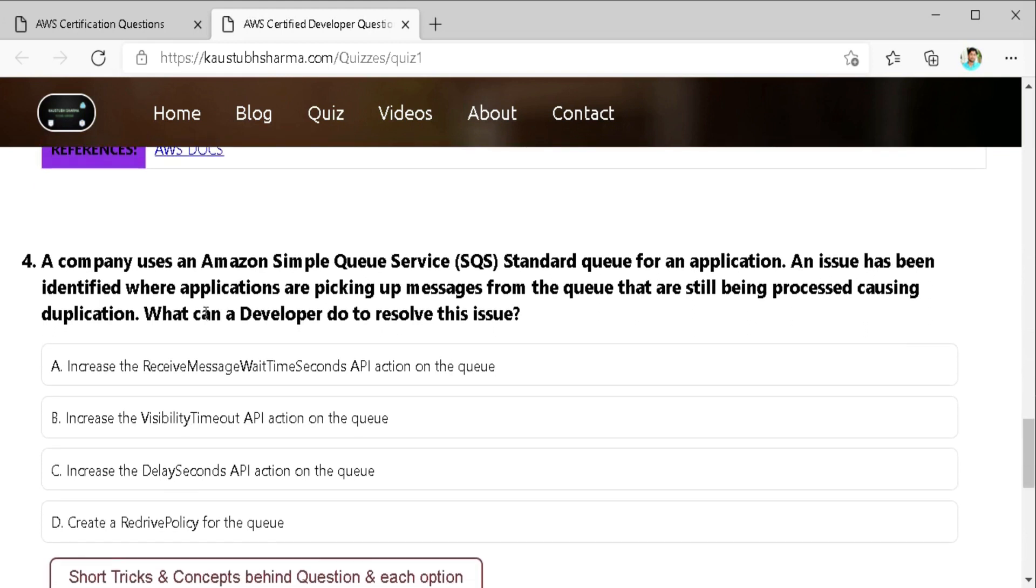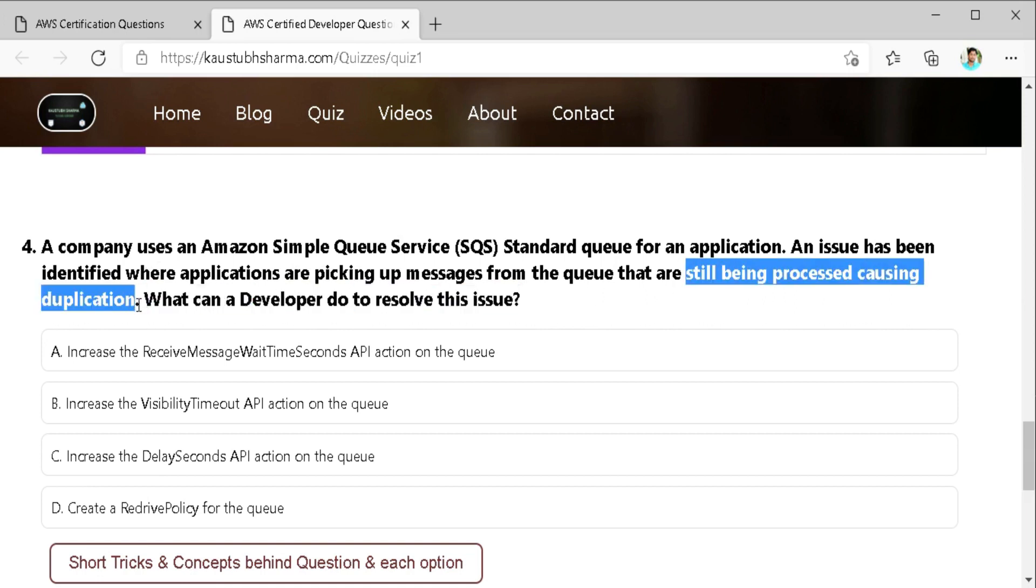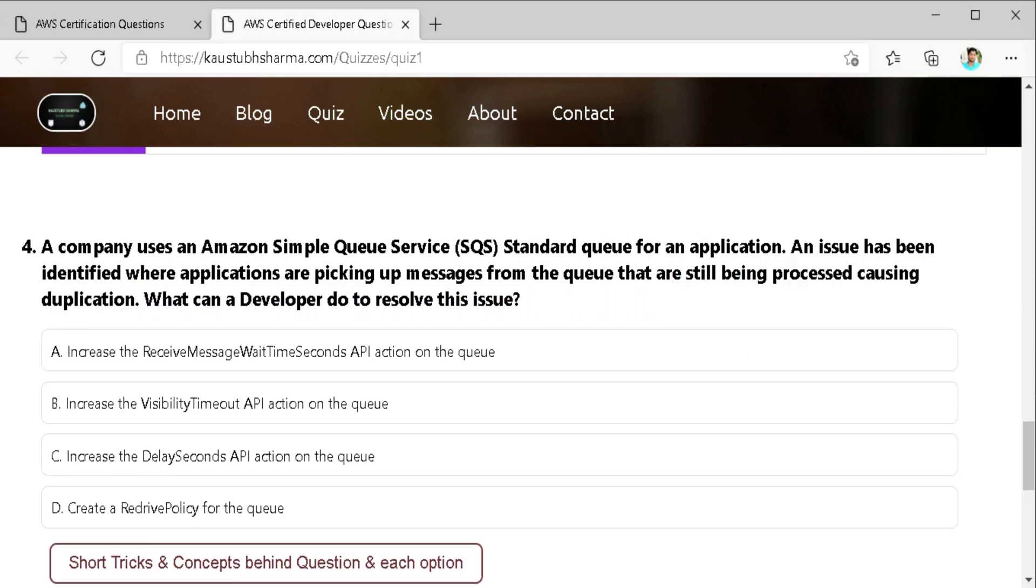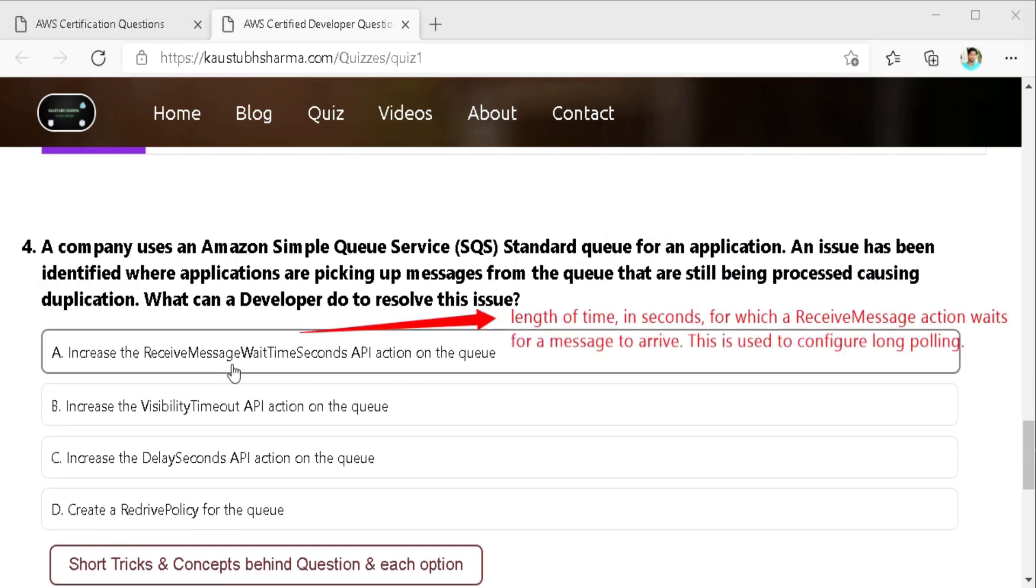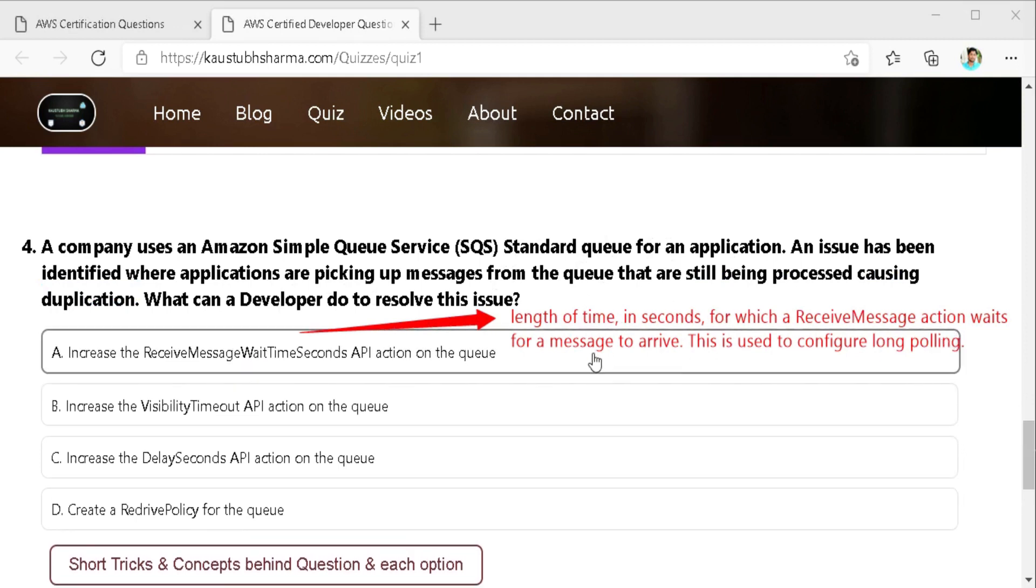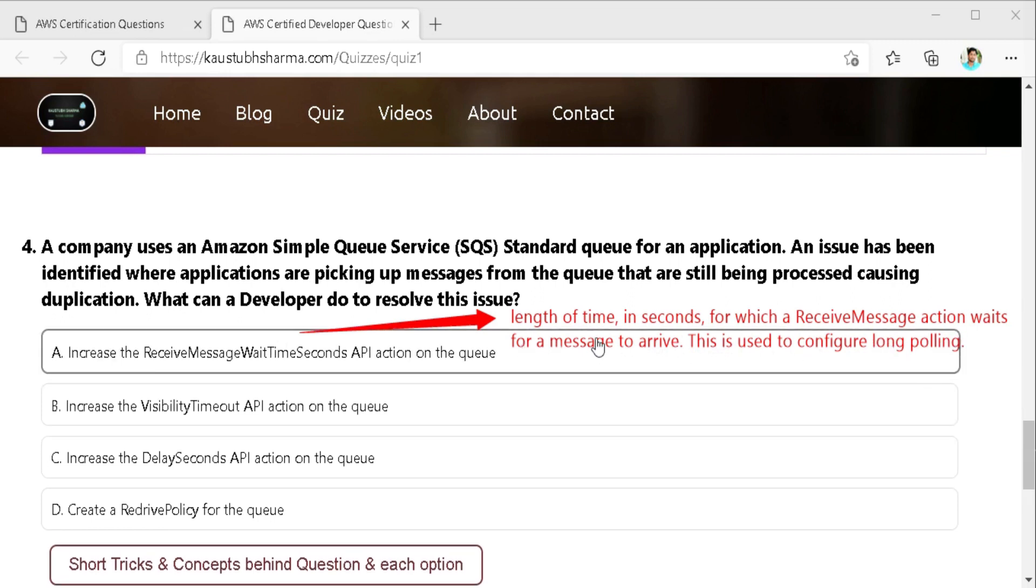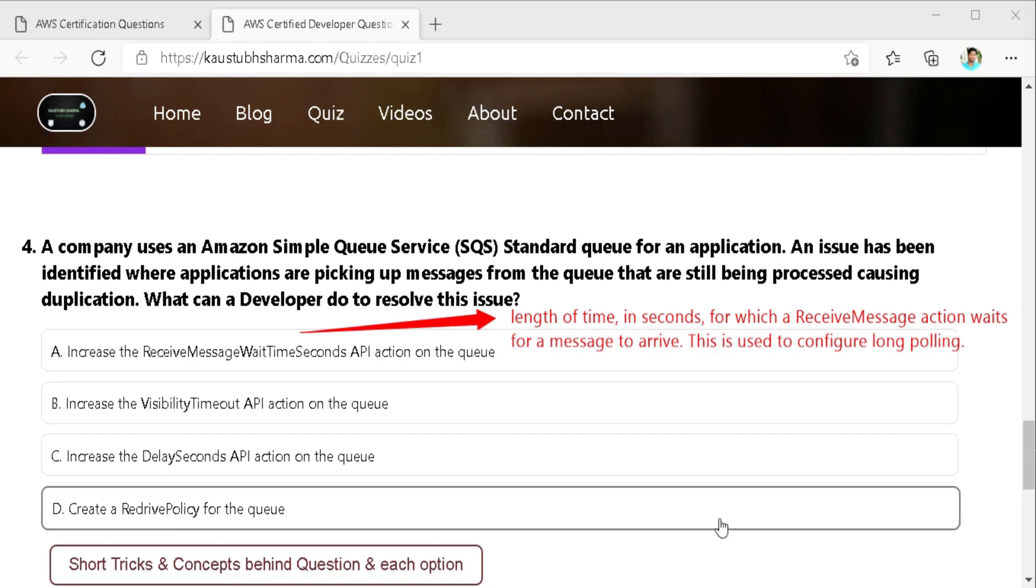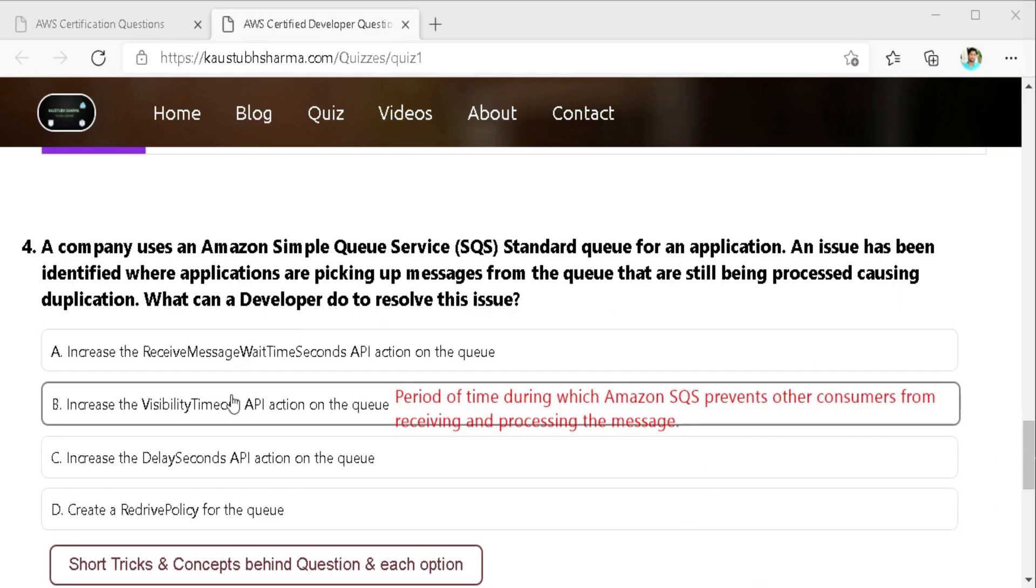Fourth question is a company uses an SQS as standard queue for an application. An issue has been identified where applications are picking up message from the queue that are still being processed causing duplication. What can a developer do to resolve this issue? So here the keyword is duplication and we have to resolve it. First option is increase the receive message wait time seconds API action on the queue. But it won't help us as receive message wait time second is the length of the time in seconds for which a receive message action waits for a message to arrive. This is generally used for configure long polling. Second option is increase the visibility timeout API on the queue.